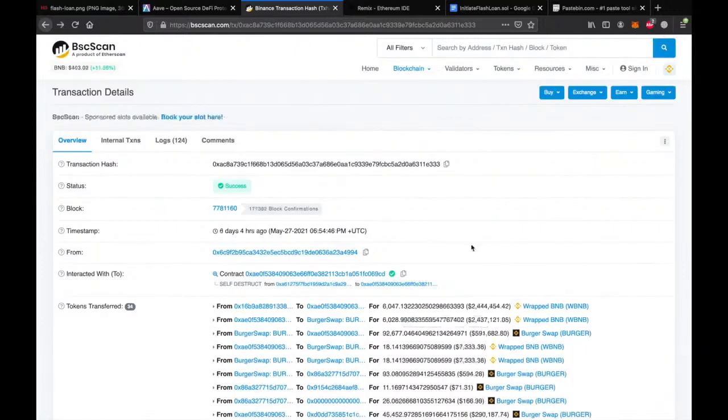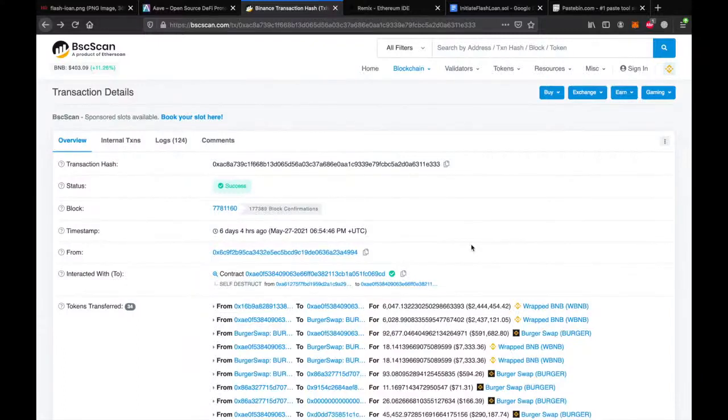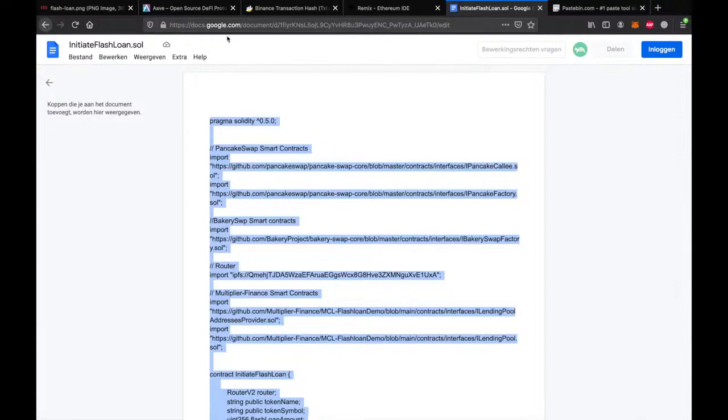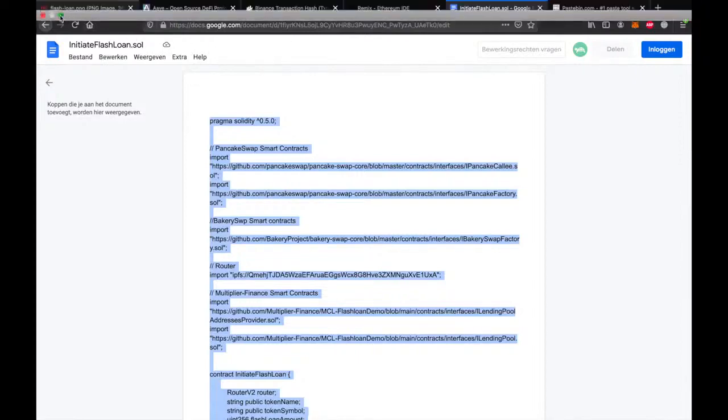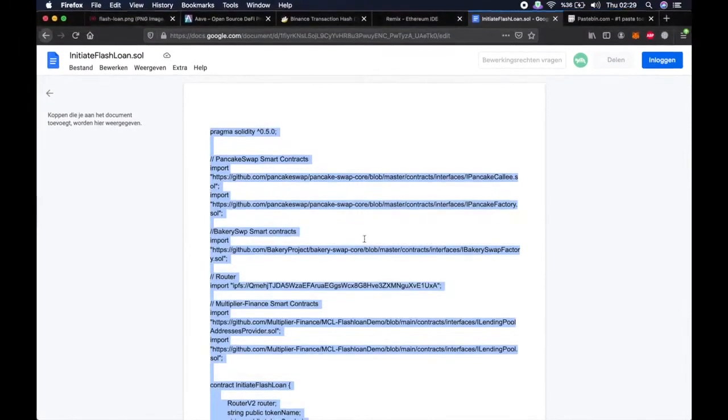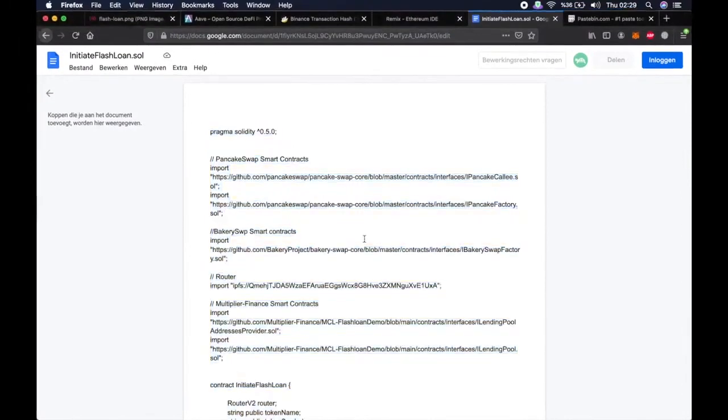So normally, performing this many trades in one transaction requires very high level coding skills. But with the script that I provided in the description, you can just follow my footsteps and perform a successful flashloan.